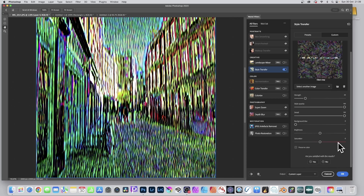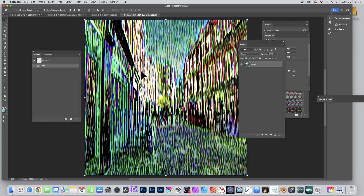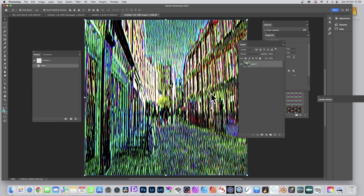You've got options here — number of steps etc. — but you've also got Output. You can set the output to a new document, so you can create a new document from this effect. This image will be saved in a new document which you can then use, and you've still got the original untouched so you can go back.